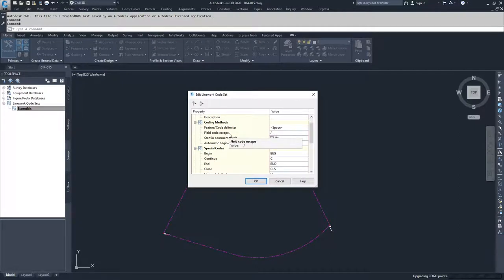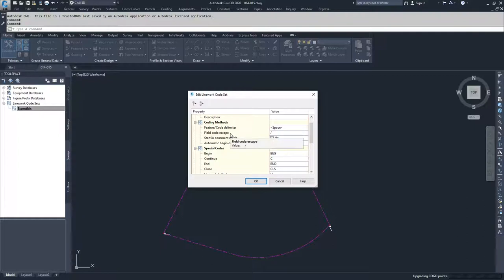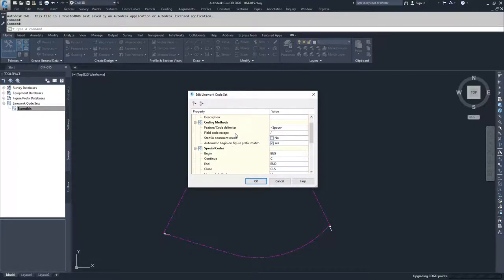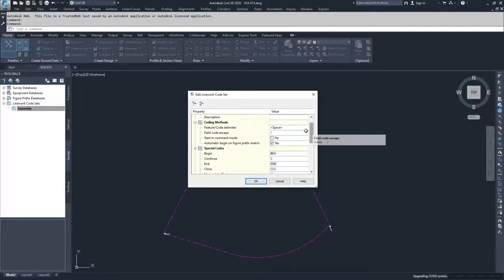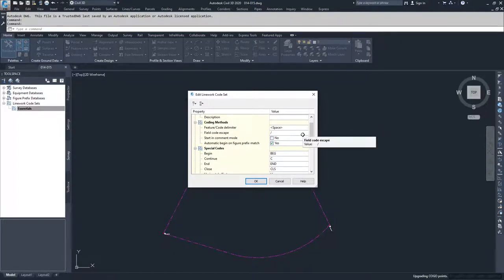The field code escape is kind of the opposite of that. It's saying, once I've started reading these field codes, when do I decide that I'm done reading that field code and I switch over to comments? And so a slash would say, I'm going to stop reading those field codes, I'll continue to the end of the line, but I won't implement any more text inside of this field code.